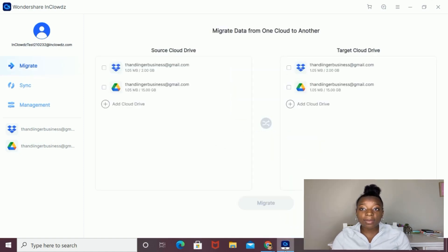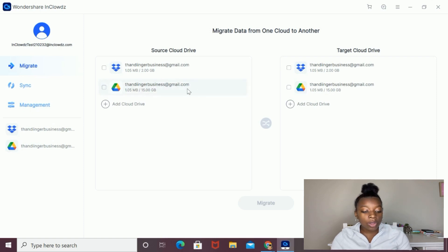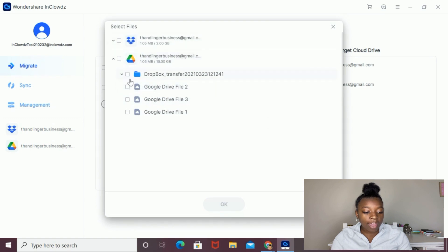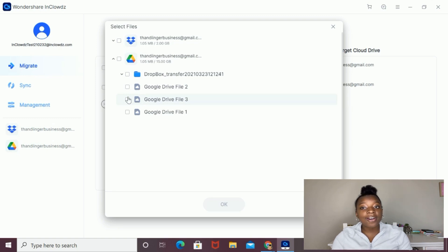Following that same exact process, you can actually migrate specific files from one drive to another. To do that, you're going to just click on the cloud drive and then select which files you want to migrate. After you selected it, you're going to follow the same process I just showed of migrating the data.